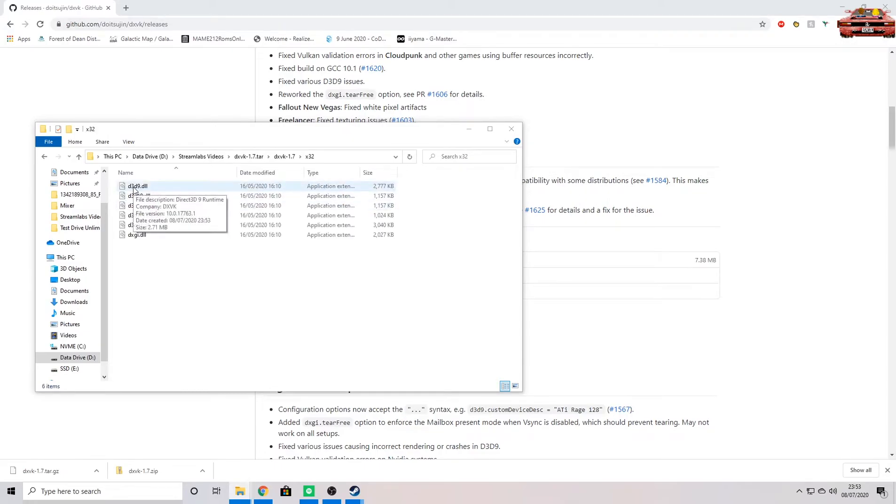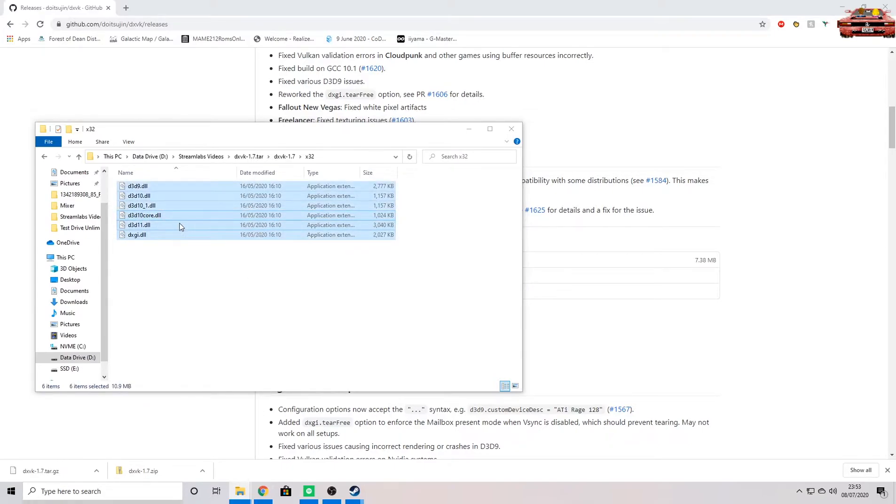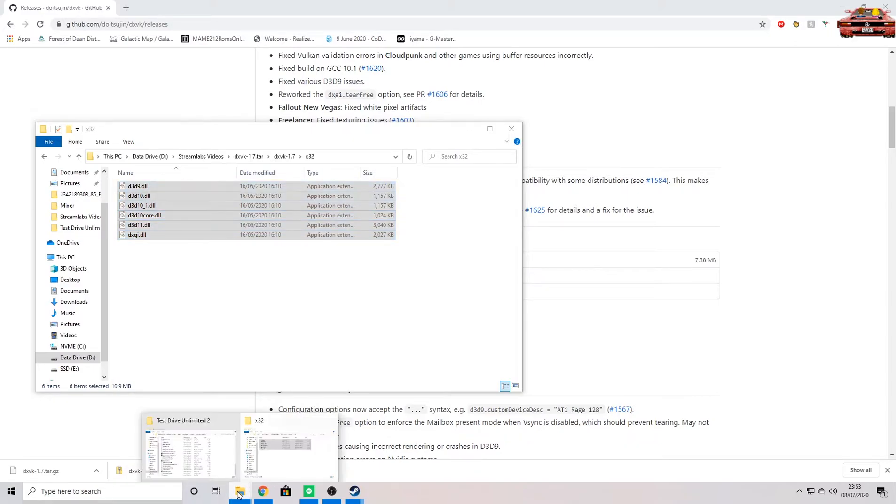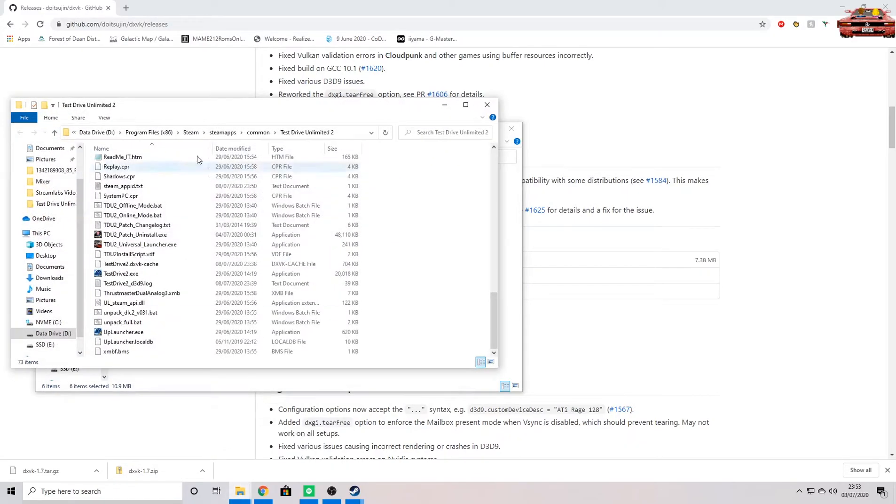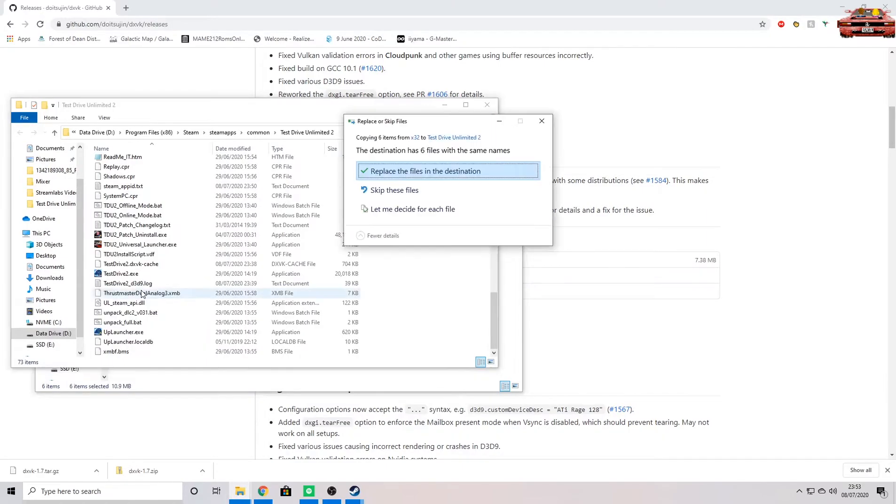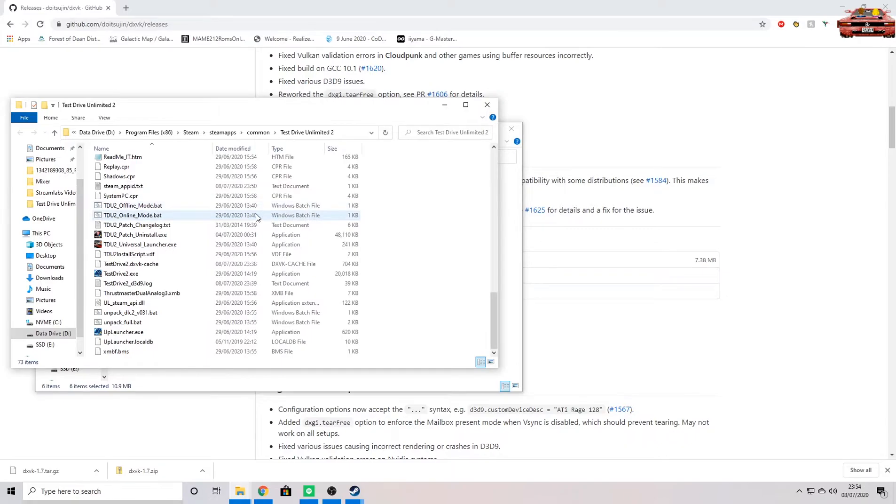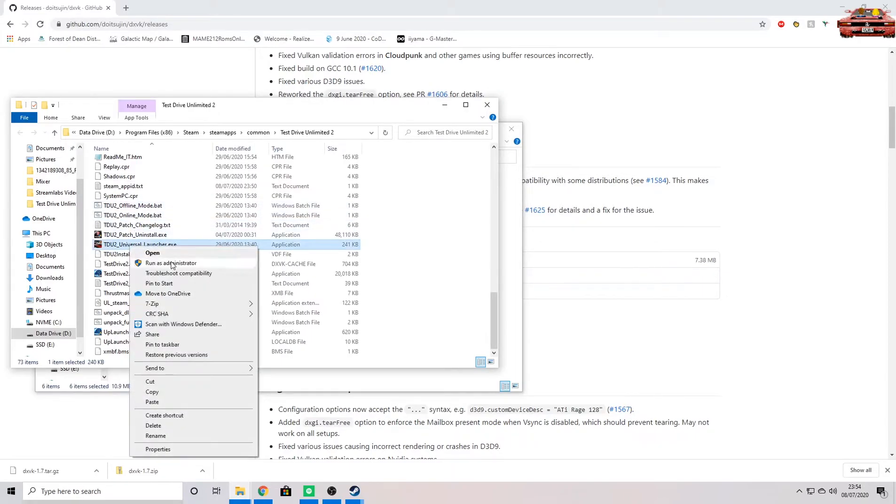So go ahead and go into there. And the difficult part here is we need to copy these DLLs into our driver folder. Actually, we don't. What you need to do is very simple: select them all using Ctrl+A or drag and drop over them, copy them, head back to your Test Drive folder, and simply paste them in. Mine says replaced because they're already there, but yours won't. Pop them in there.